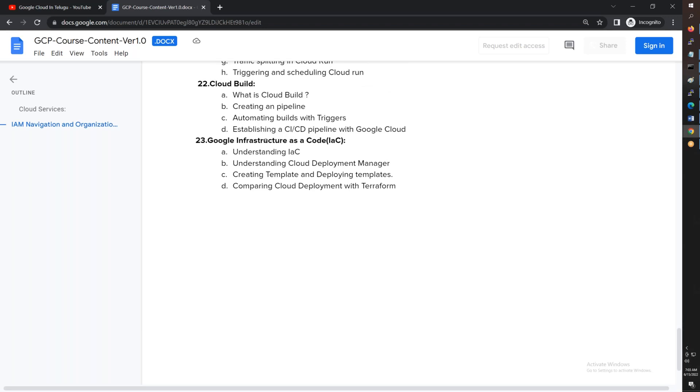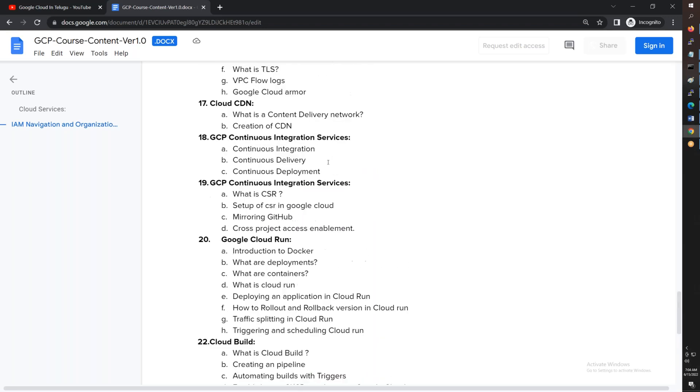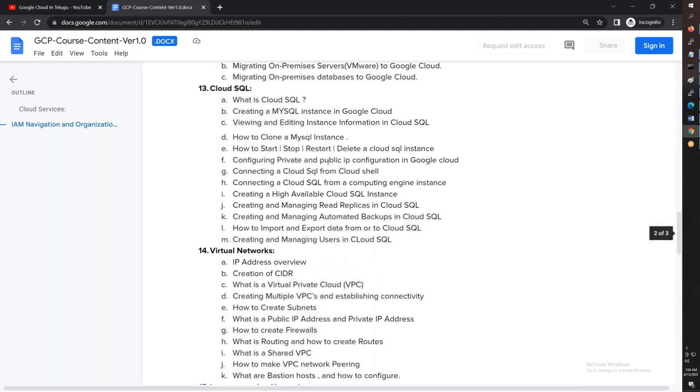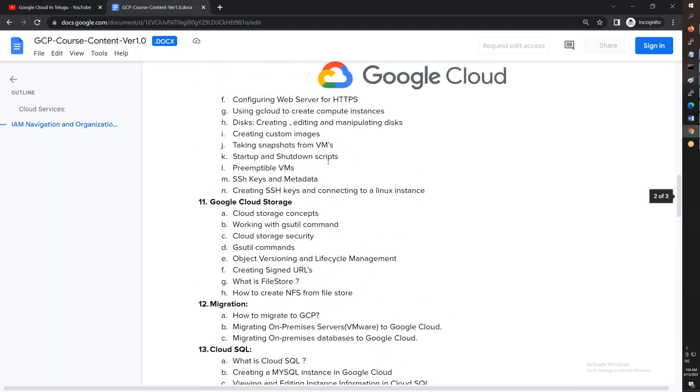We'll cover continuous build with Cloud Build for your applications. We have infrastructure as code using Terraform. We also have Cloud Deployment Manager where we deploy using YAML files. We'll cover differences between Deployment Manager and Terraform. Overall there are 24 modules in this two-month course.